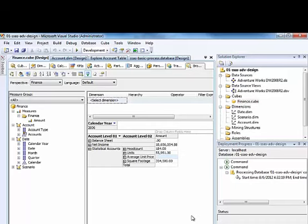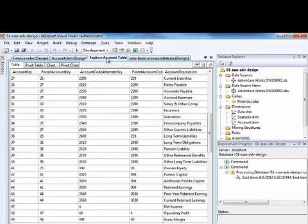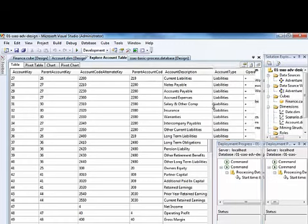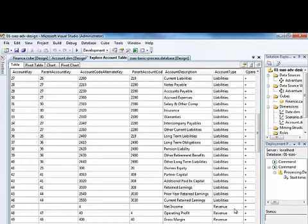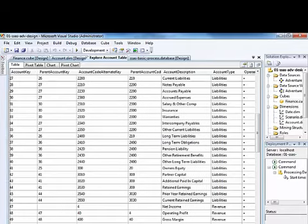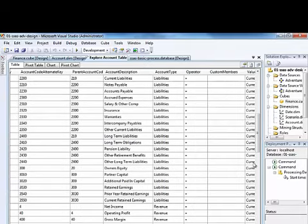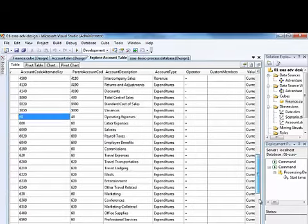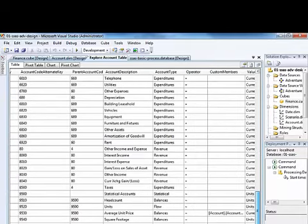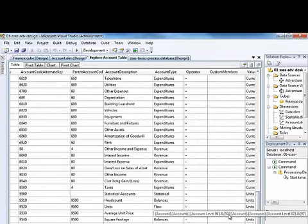Instead it's based on a custom calculation. So we can go to our table here and find that we have a column already set up with the calculation that needs to be there. And so there's a custom members column, we can see that there's just a single custom member for average unit price.